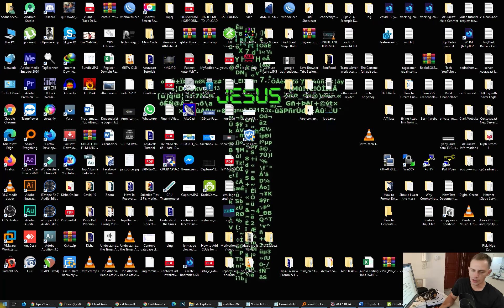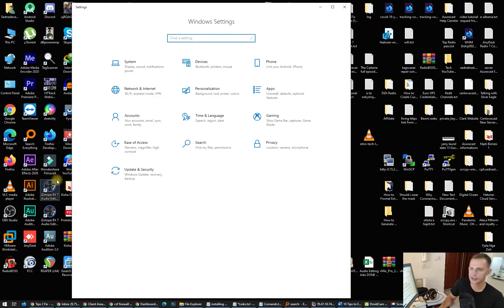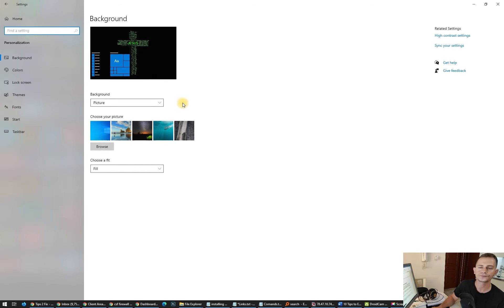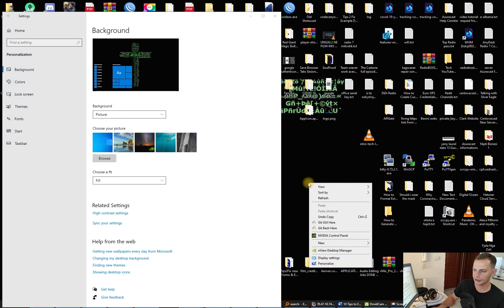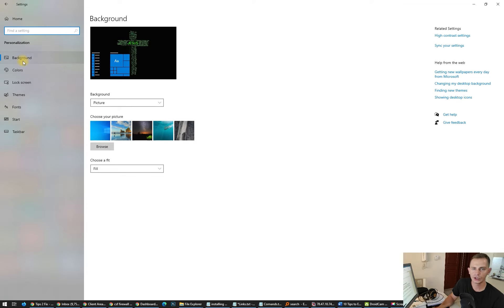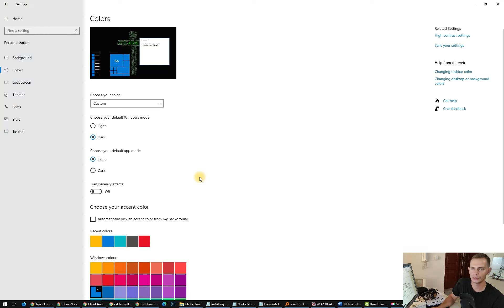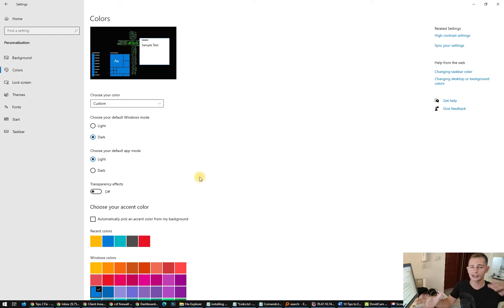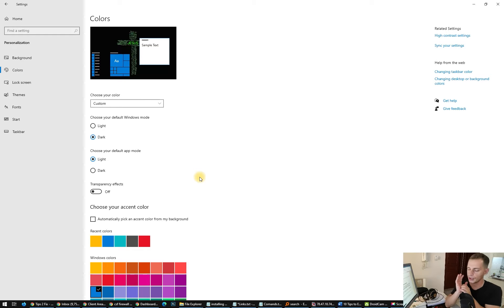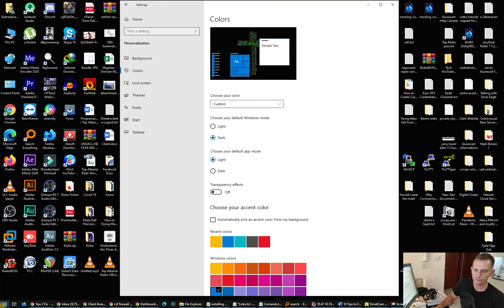Fourth tip: no special effects, disable animations on Windows. Go to Settings, then Personalization — or right-click the desktop and click Personalize. Go to Colors and disable Transparency Effects. We don't need transparency because all these animations and transparency settings go directly to the RAM and processor and slow down your computer.